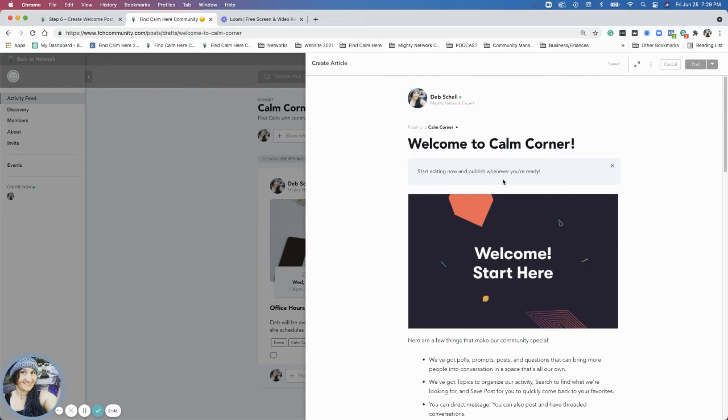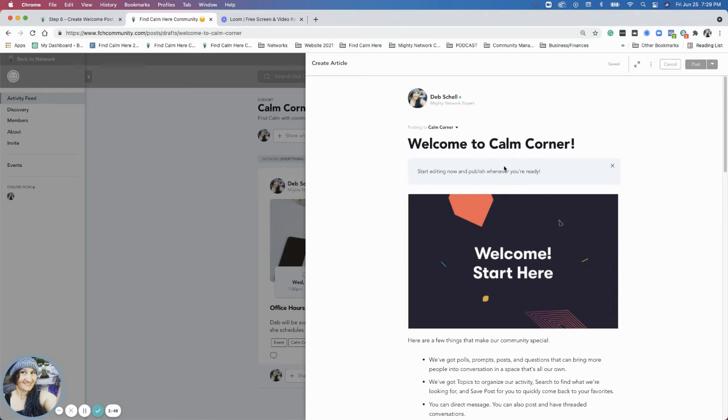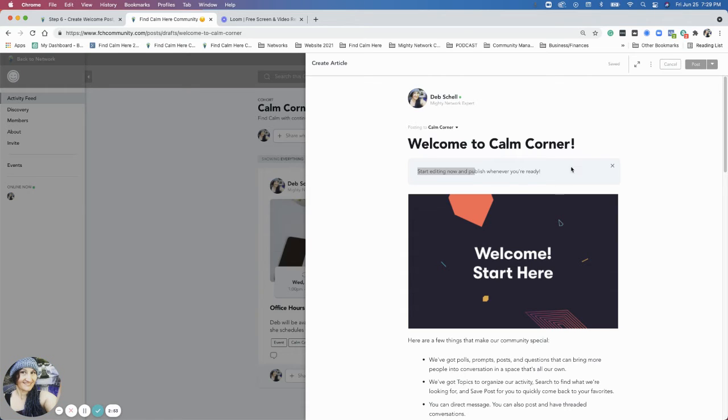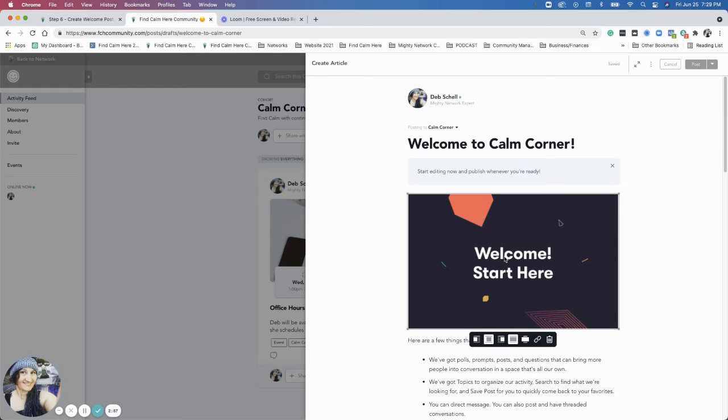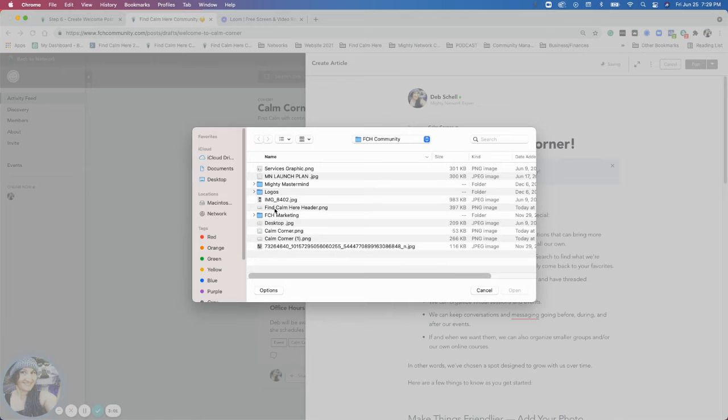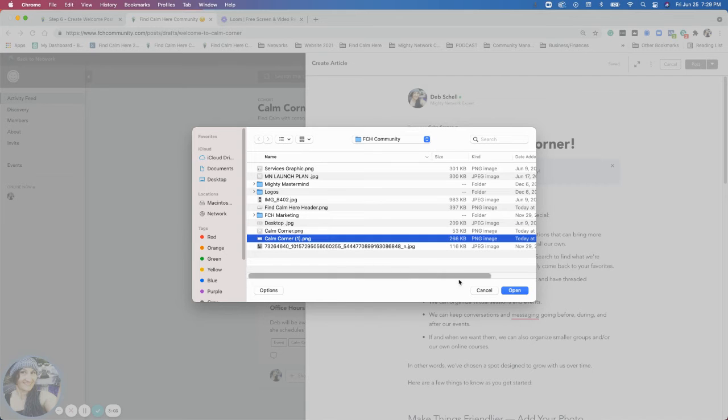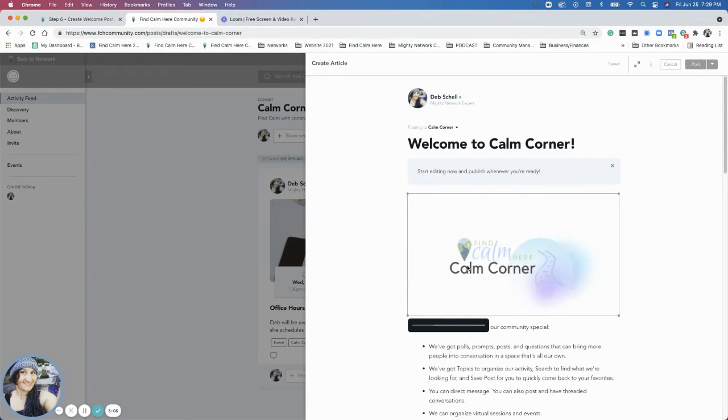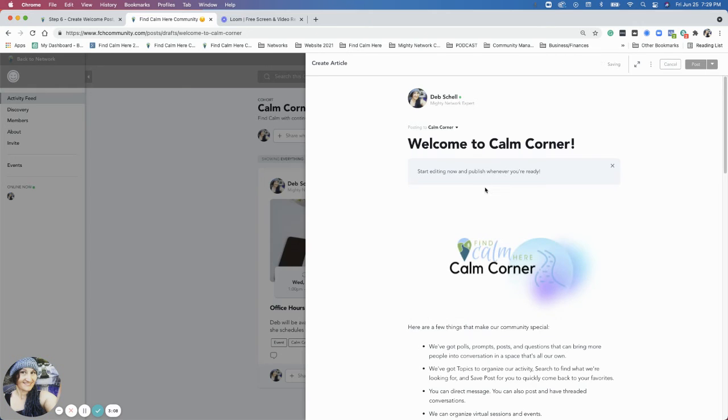And then here is the template for the Mighty Network Welcome. So it says at the top here, start editing and publish whenever you're ready. And it has this like welcome start here. I would suggest you customize this. Put something in that is more specific to your space. So I have a calm corner icon here that I can use. I'm going to delete that section here.